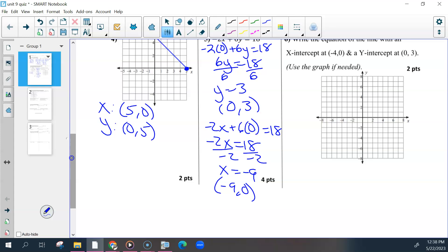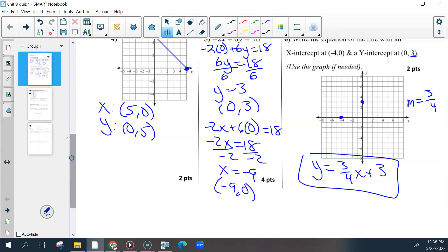The last one in that objective, the easiest thing you could have done was plot the two points: negative 4, 0 and 0, 3. Counting the slope, go up and then the rate. Slope should have been three-fourths. Use that and your y-intercept to write y equals 3 over 4 times x plus 3. Two points for showing how you found the slope, either algebraically or on the graph, and then the correct equation.